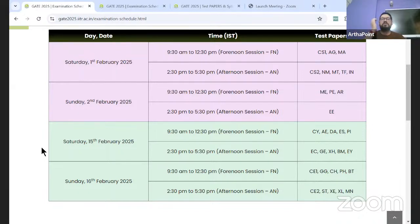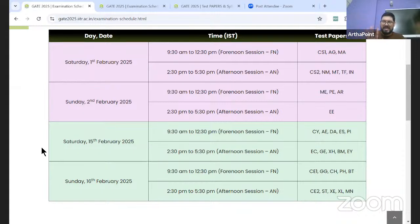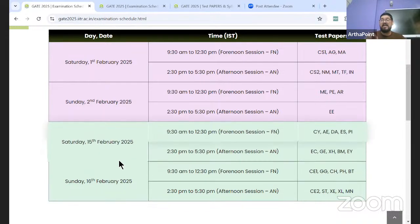The GATE and IIT exams are usually conducted in two sessions. So here you have a forenoon session and an afternoon session. The forenoon session starts at 9:30 AM and wraps up at around 12:30 in the afternoon. The second session begins at 2:30 PM and ends at around 5:30 PM.